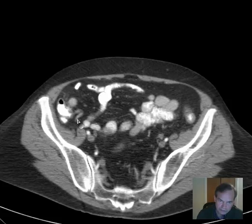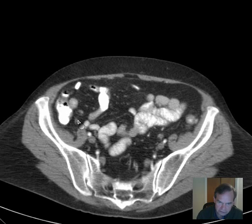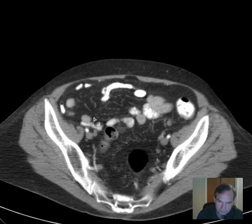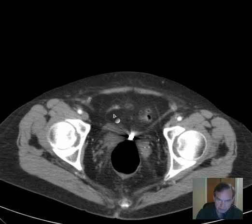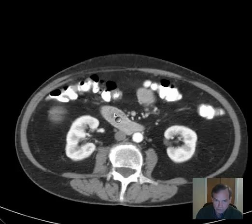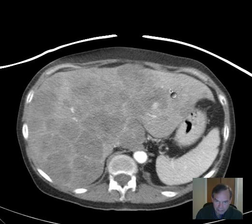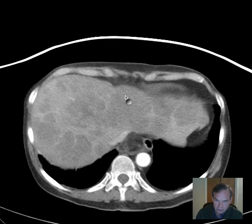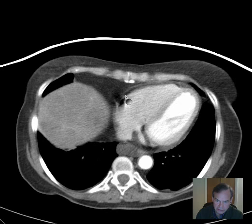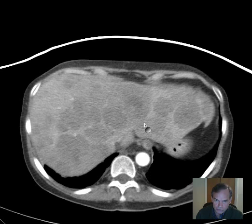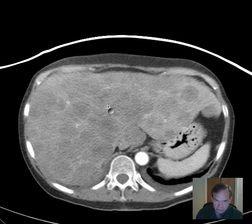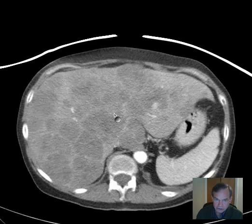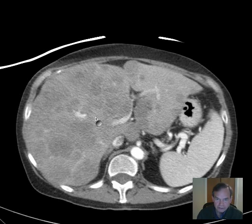Again, our home base marker here — the appendix — confirming the anatomy. The cecum. No free fluid in the pelvis. So a fairly dramatic example of a gastrointestinal carcinoma, in this case an esophageal carcinoma, producing extensive cannonball metastases throughout the substance of the liver.